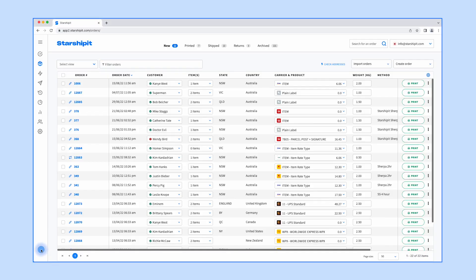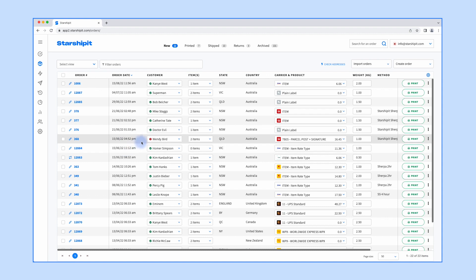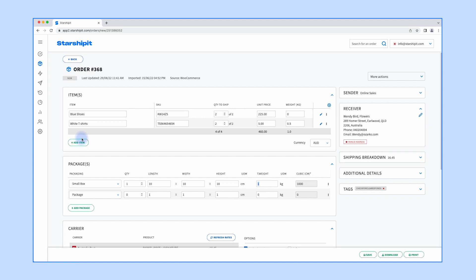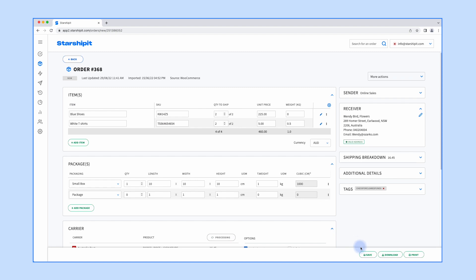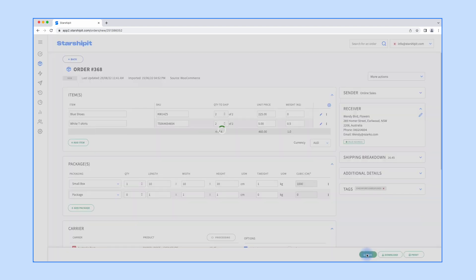To manually edit addresses, simply go to the orders screen, then identify the invalid address by the red exclamation mark symbol next to the customer's name. Click the order number, then click the pencil icon to manually edit the address. Click check address to validate it. Click confirm to save your changes, then click save again.